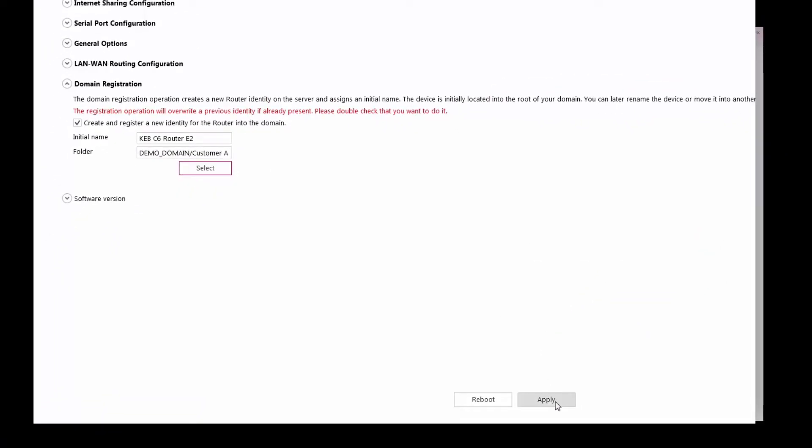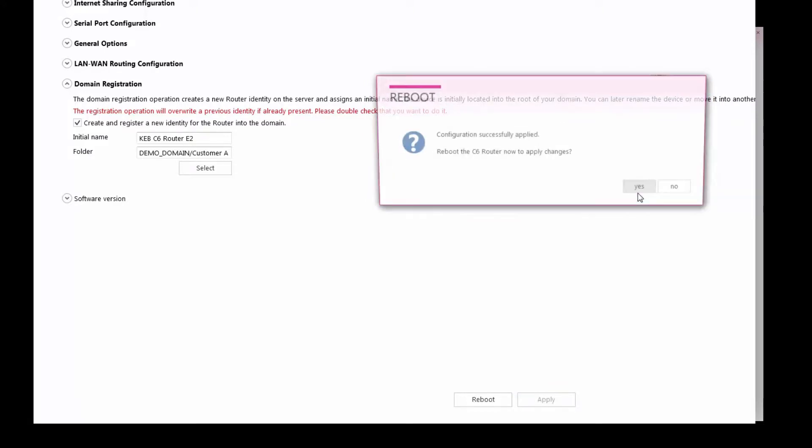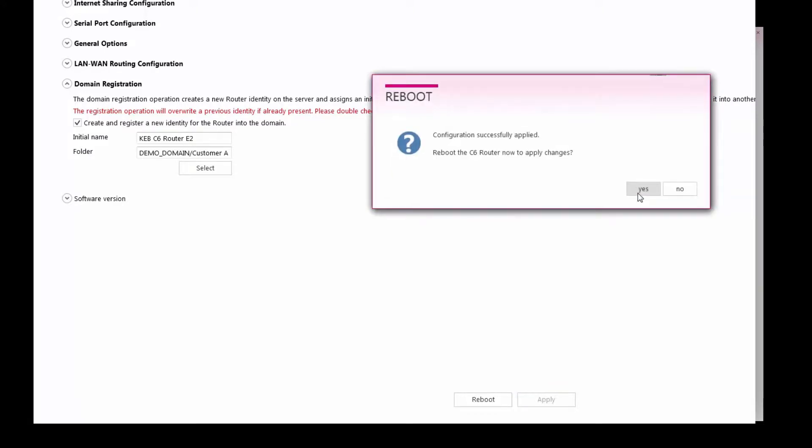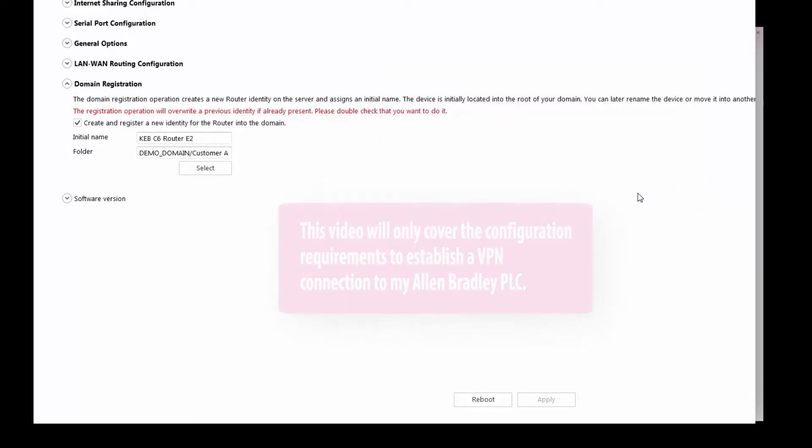Finally, apply the settings and the router will reboot. There are many other options for configuration, however, this video will only cover the requirements to connect to my Allen Bradley PLC.